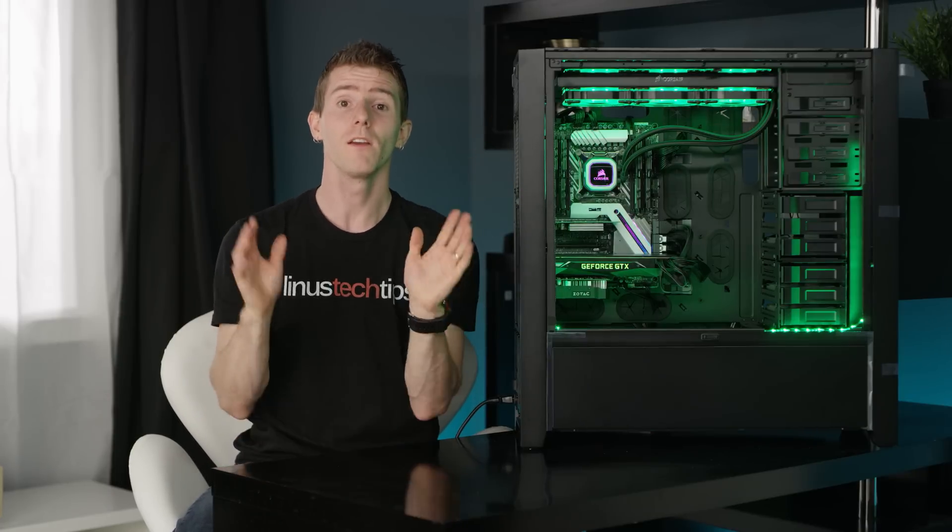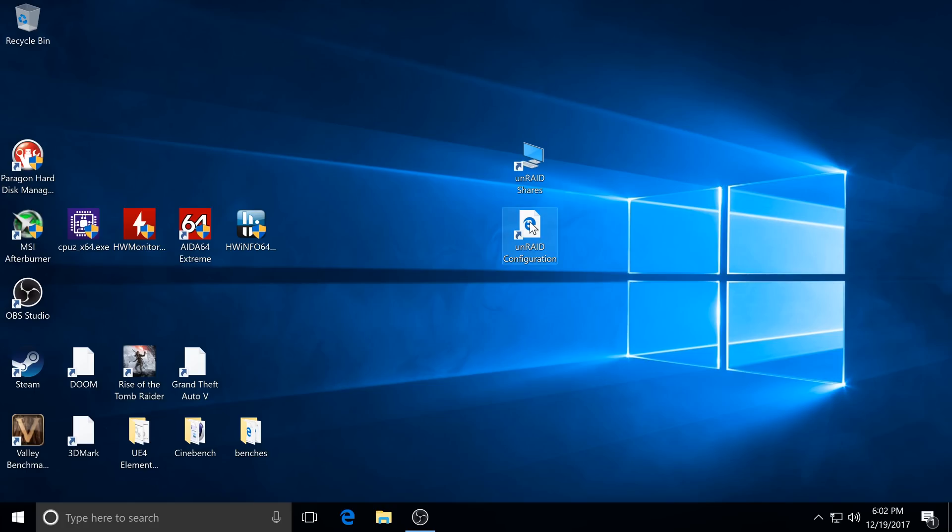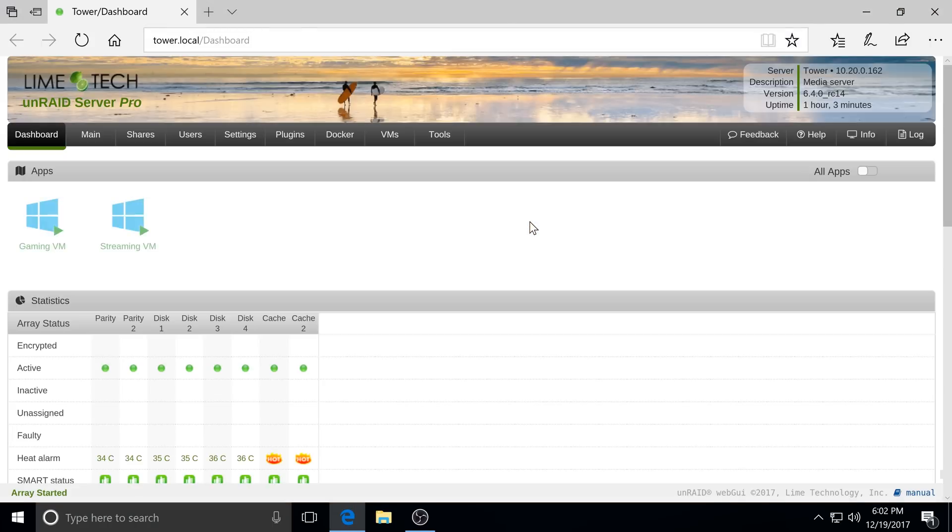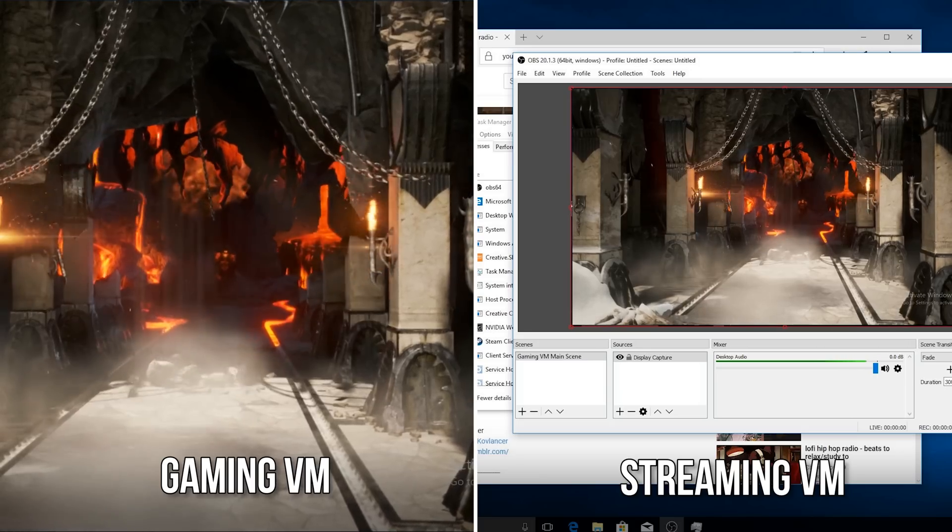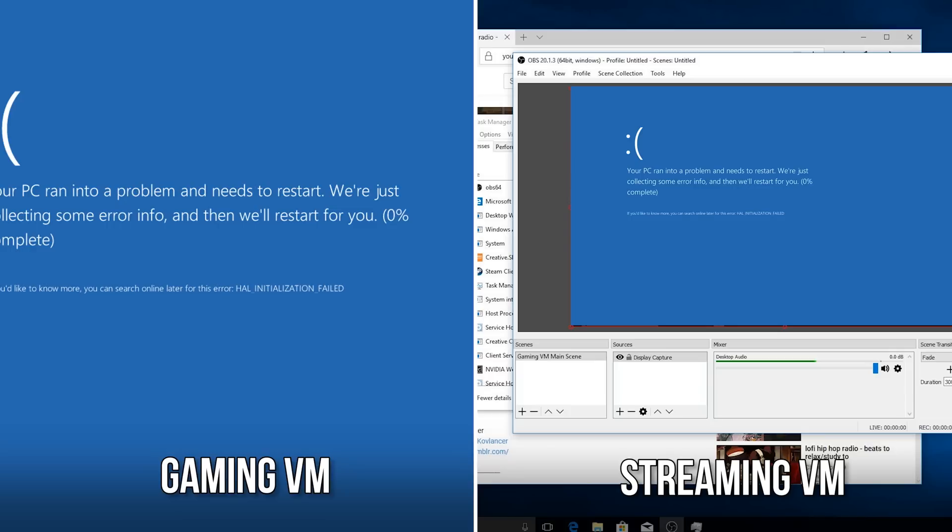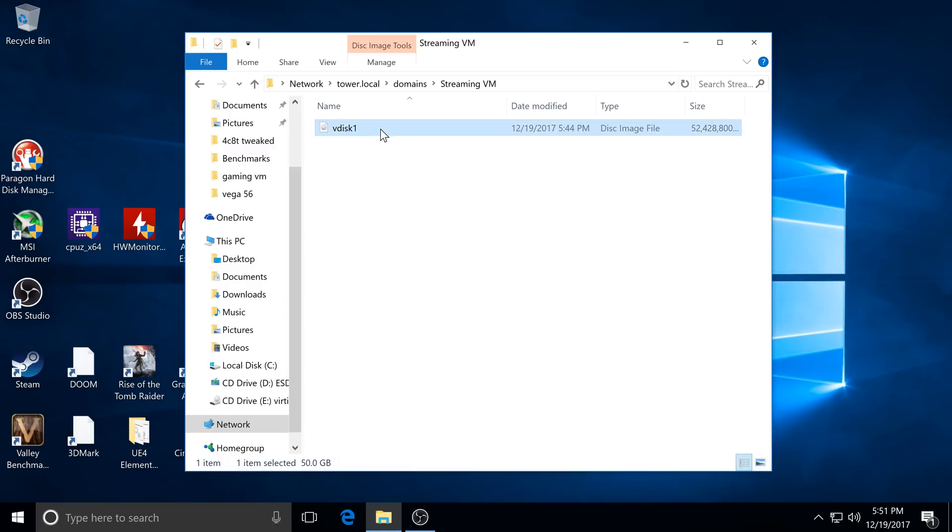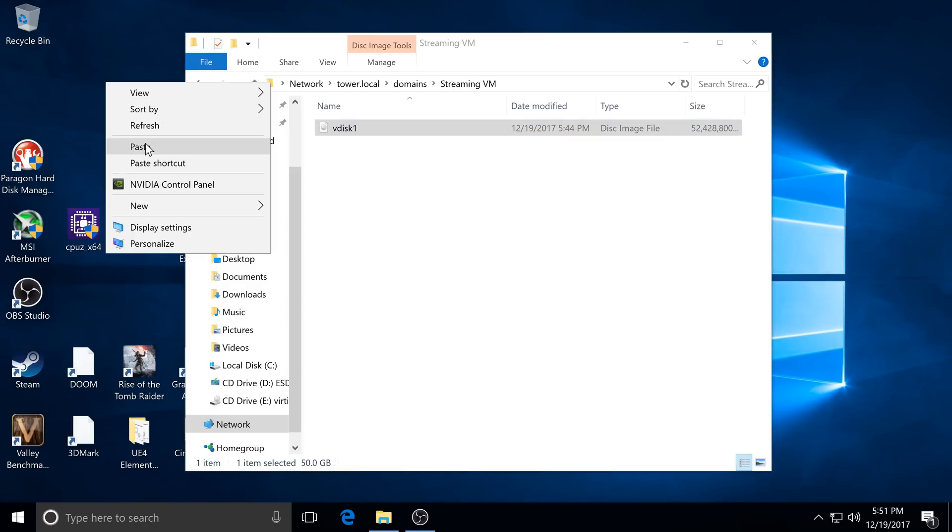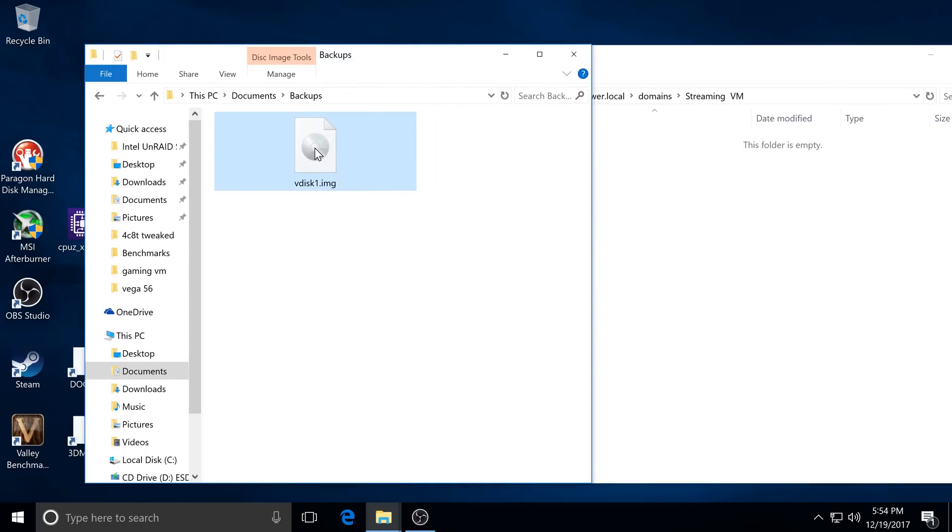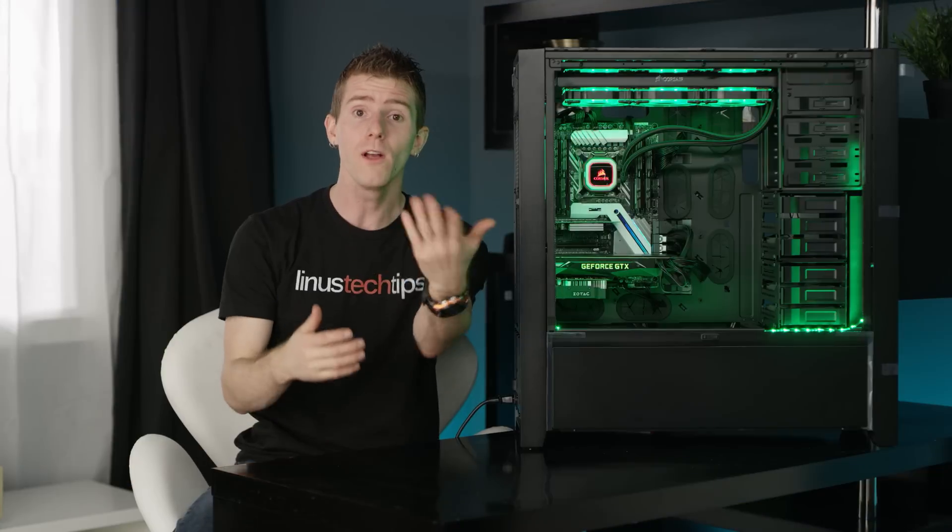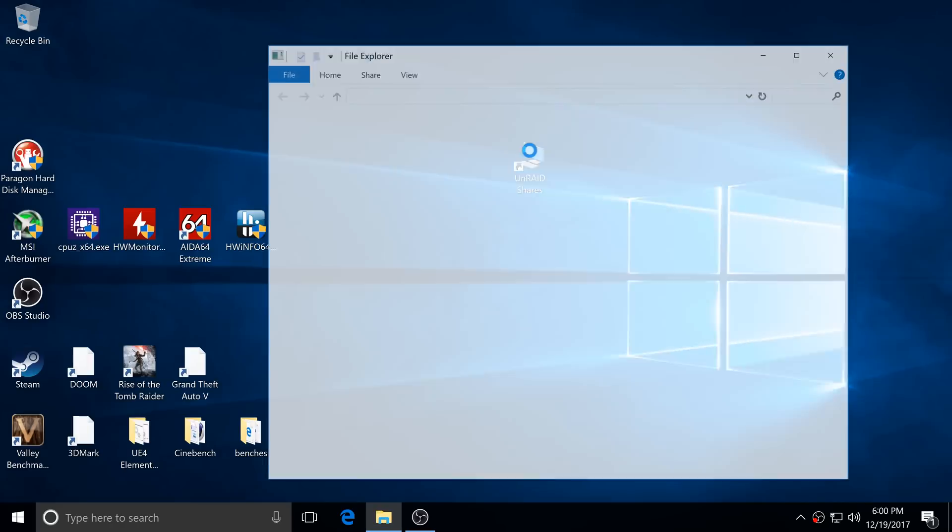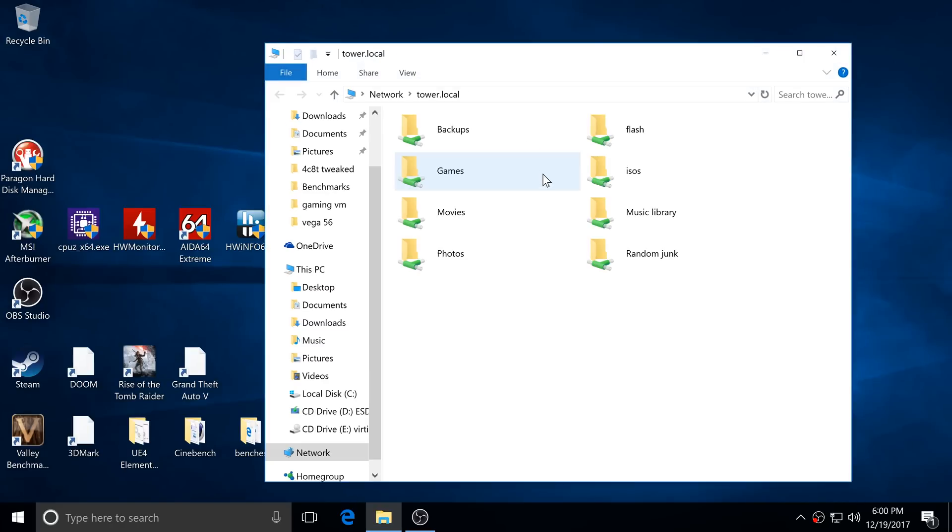Reason number three, versatility. Since the gaming and streaming setups are virtualized, not only are any potential software issues confined to each VM, but they can also be much more quickly and easily backed up or cloned once you're set up, so in the future, you can easily hit the reset button in case anything should go wrong. Also, thanks to the magic of Unraid, your gaming slash streaming machine can act as a file and media server for the rest of your household.